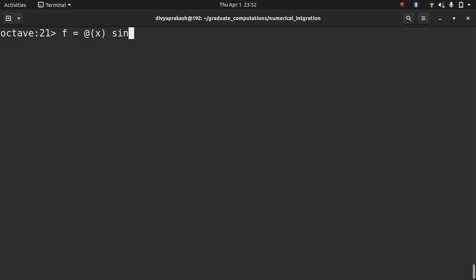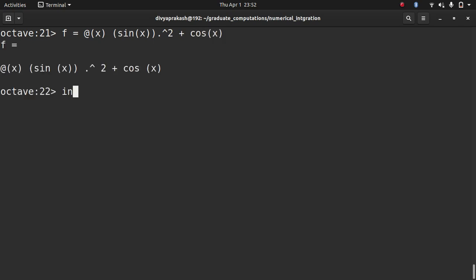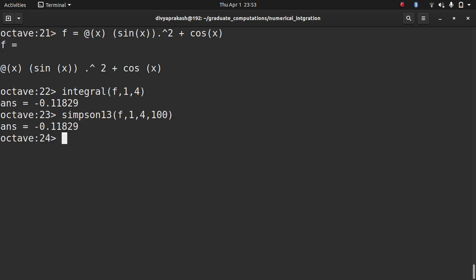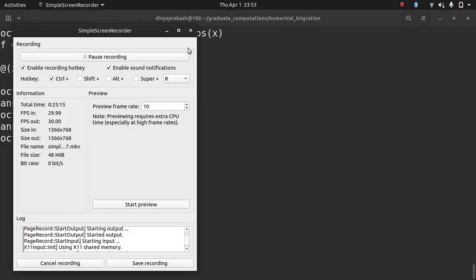For example, let's try sin(x²) + cos(x) and integrate that. You can use the inbuilt function to check — it gives a reference value. Using our own Simpson's function gives the same result. As you can see, this works for other functions as well. So this was the Simpson's one-third rule — thank you for watching and I'll see you in the next one.